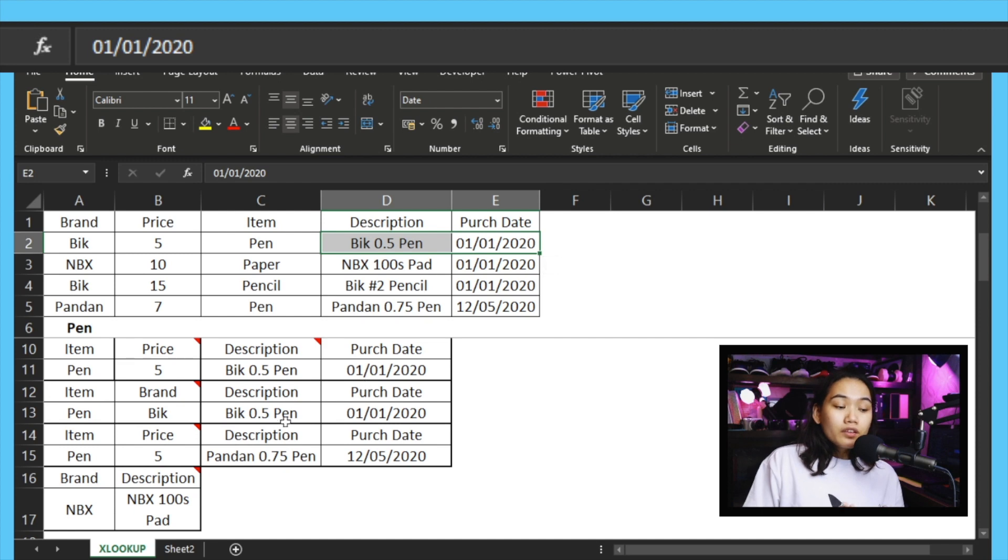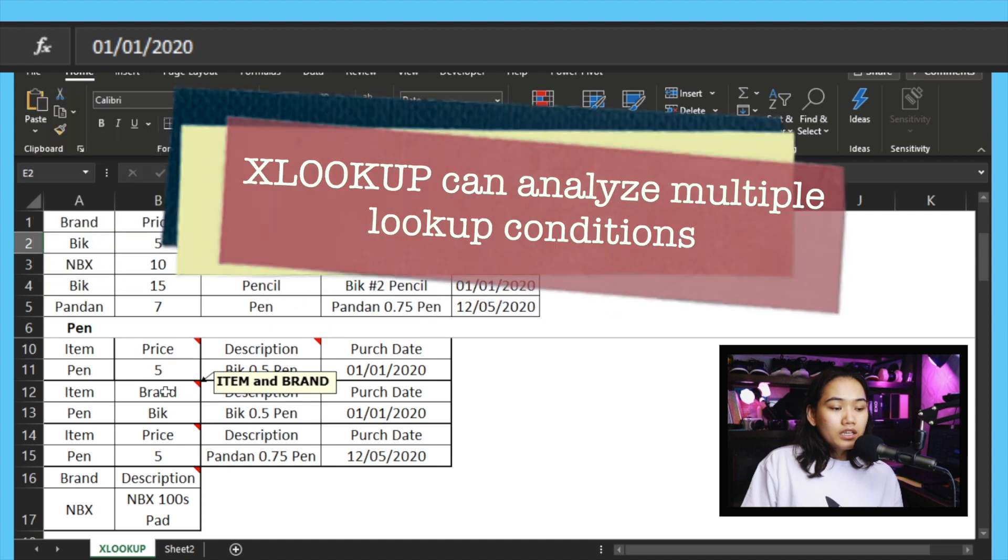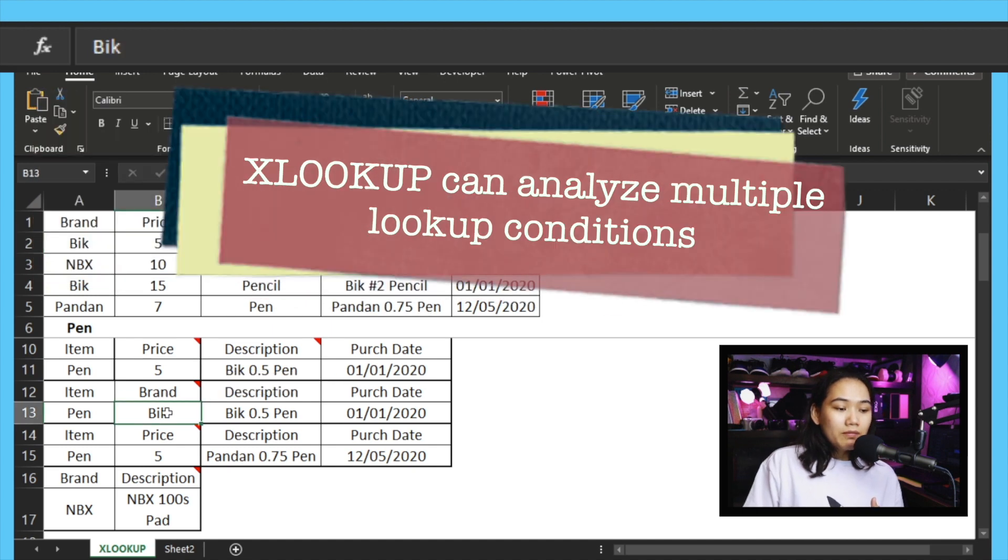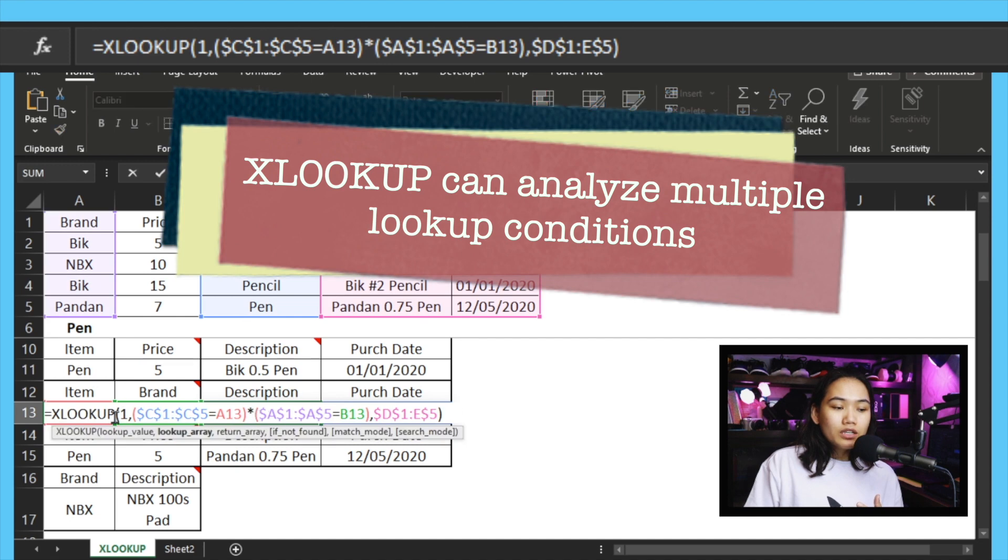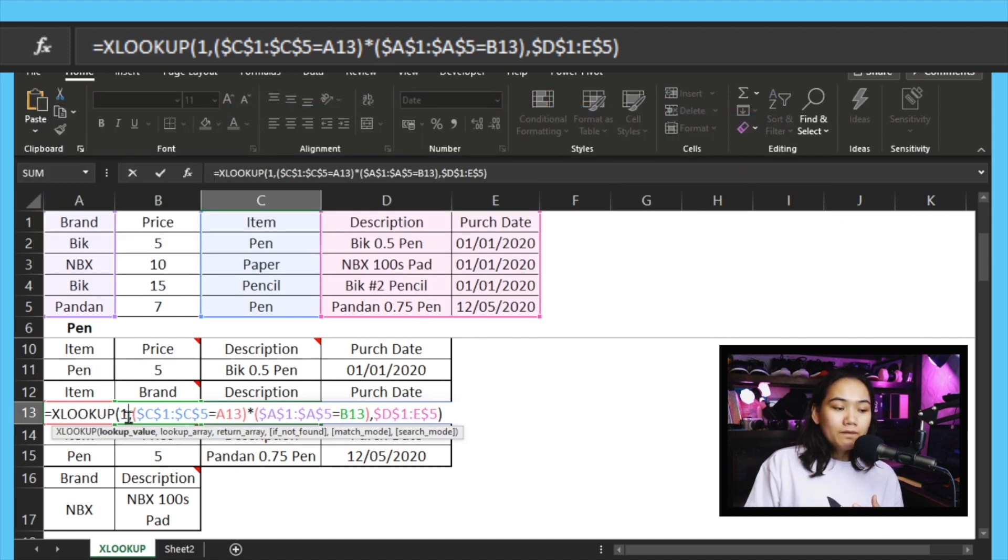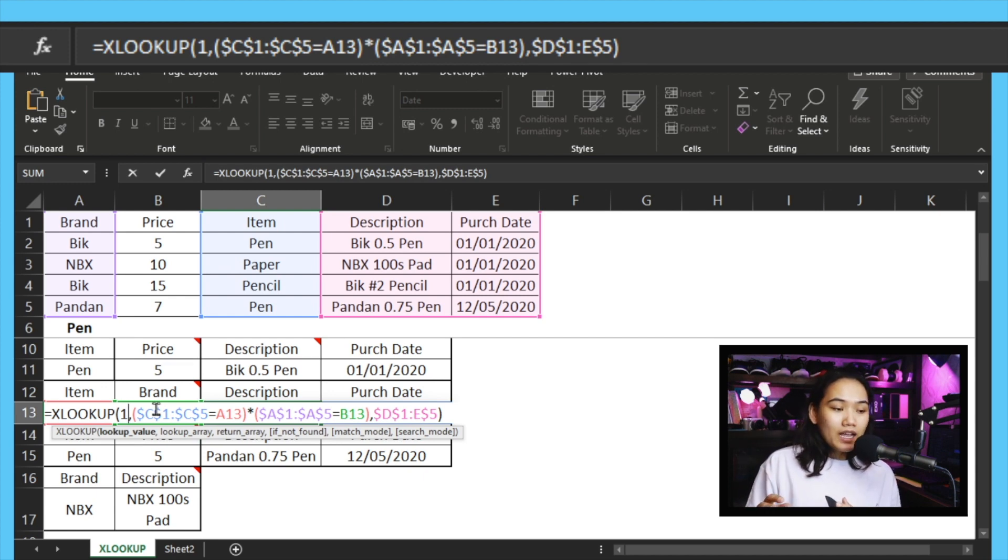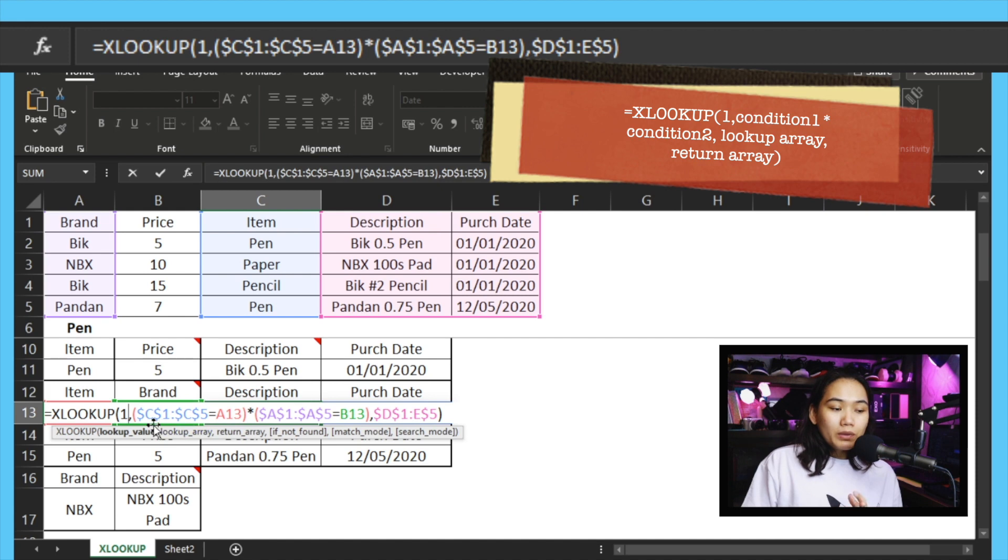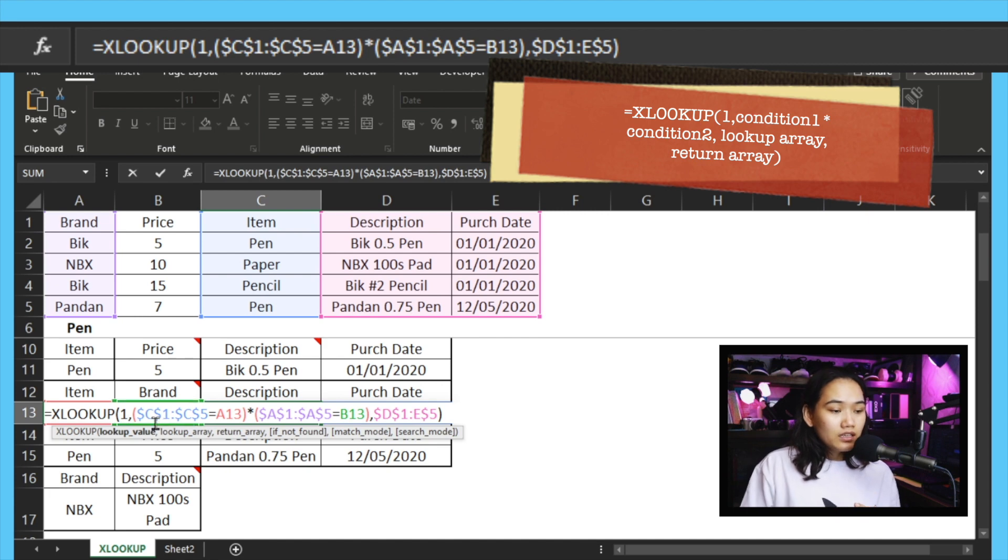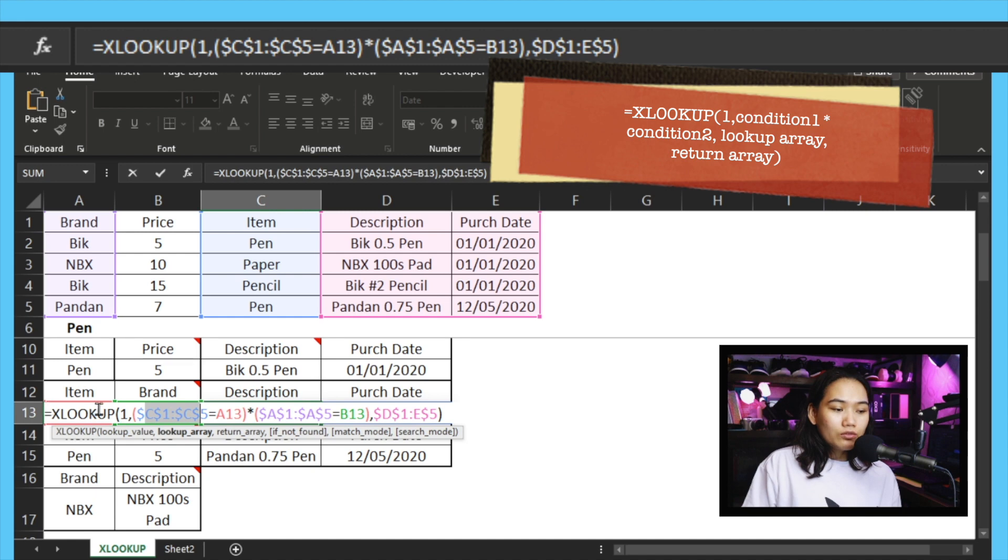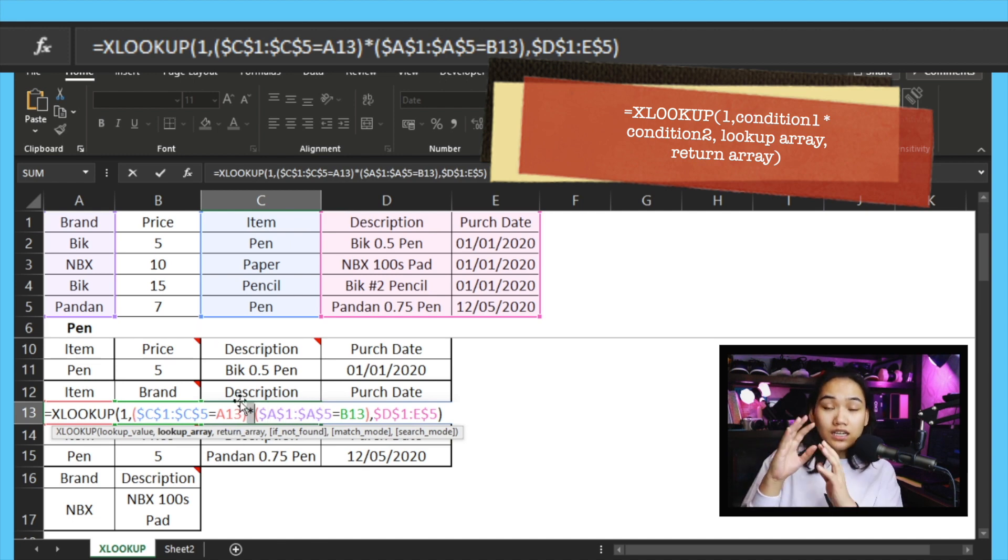And what we'll do is for our return array, instead of one column, we put D to E. That means we select all of this as the return array. That means it will output the two cells that are adjacent or opposite our searched value. So because the pen's neighbors are D2 and E2, if I press enter you can see it matches - it shows the same thing here. So again, another function of XLOOKUP that's not available in older lookup formulas.